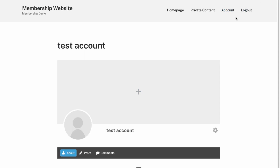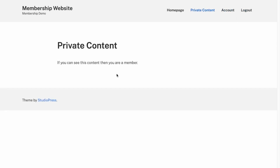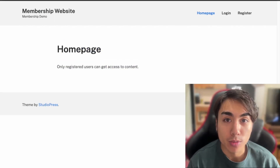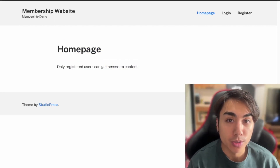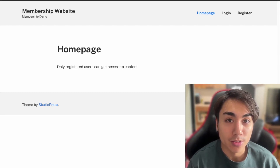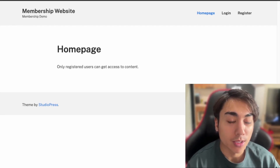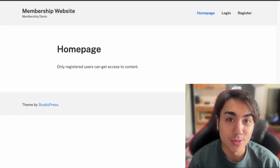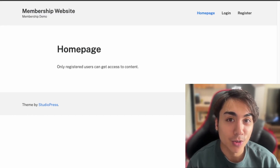Back on the login page, let's log in again. We're logged in and we're able to view the private content. That's the end of this video — I hope you're able to add membership functionality to your website. If you'd like to see more content like this, please like and subscribe, and I'll see you in the next video.